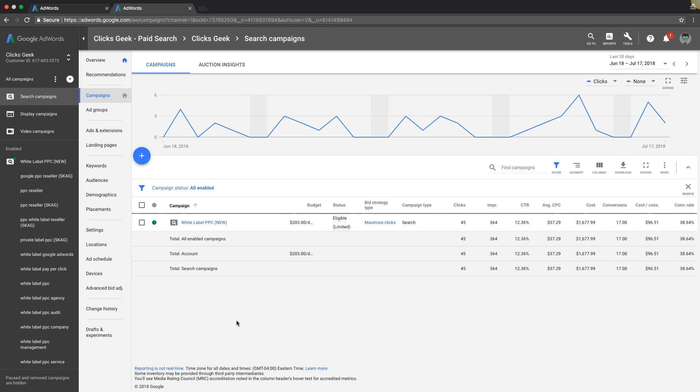We set for ourselves 25% or over. So we basically want out of every four visits we get to a landing page we're running traffic to, we want to have one of those people become a lead. That's a contact form submission or a phone call, doesn't matter.